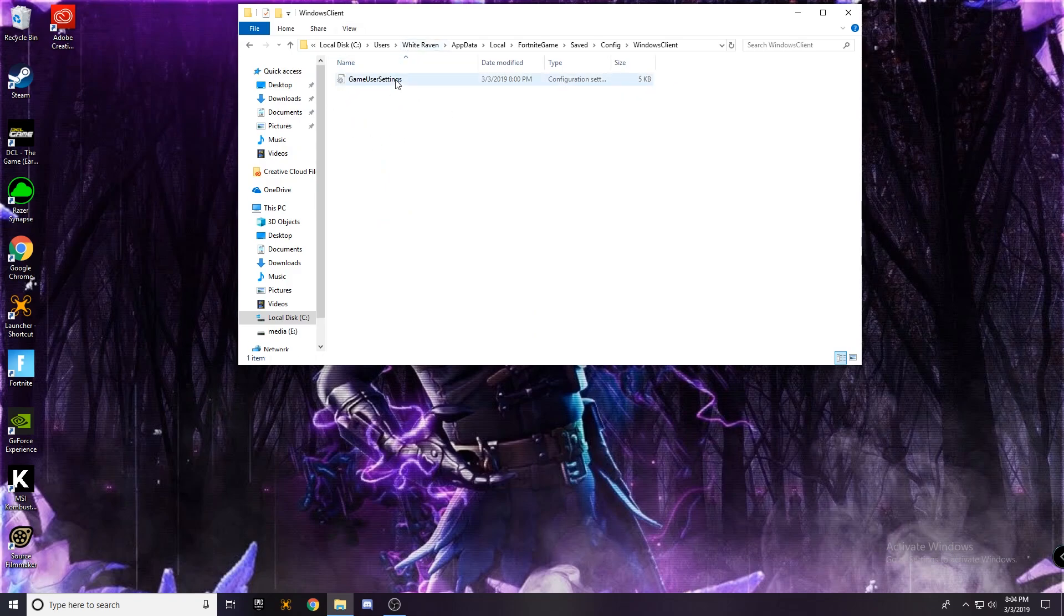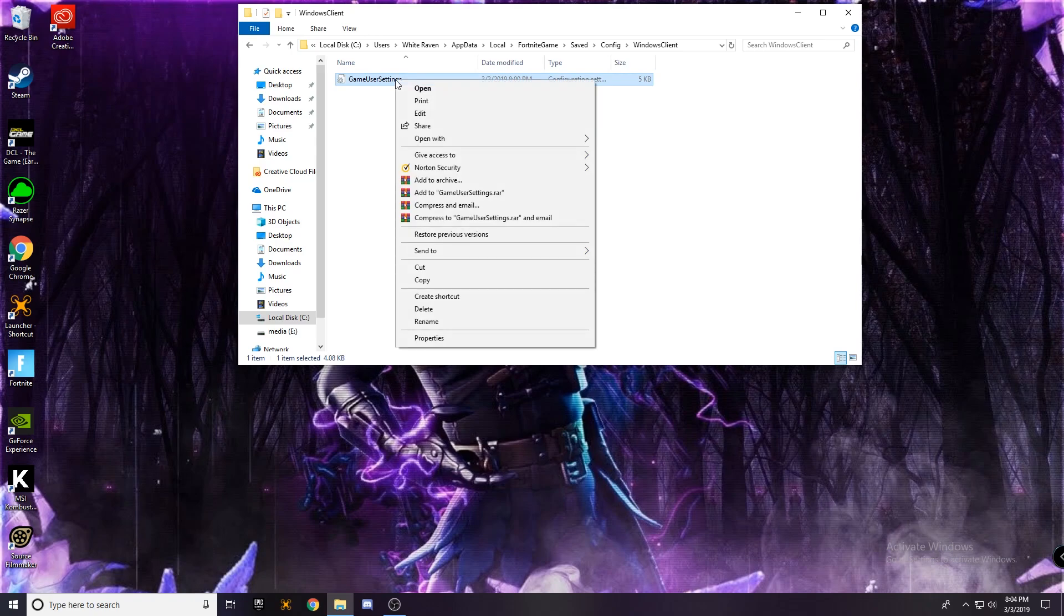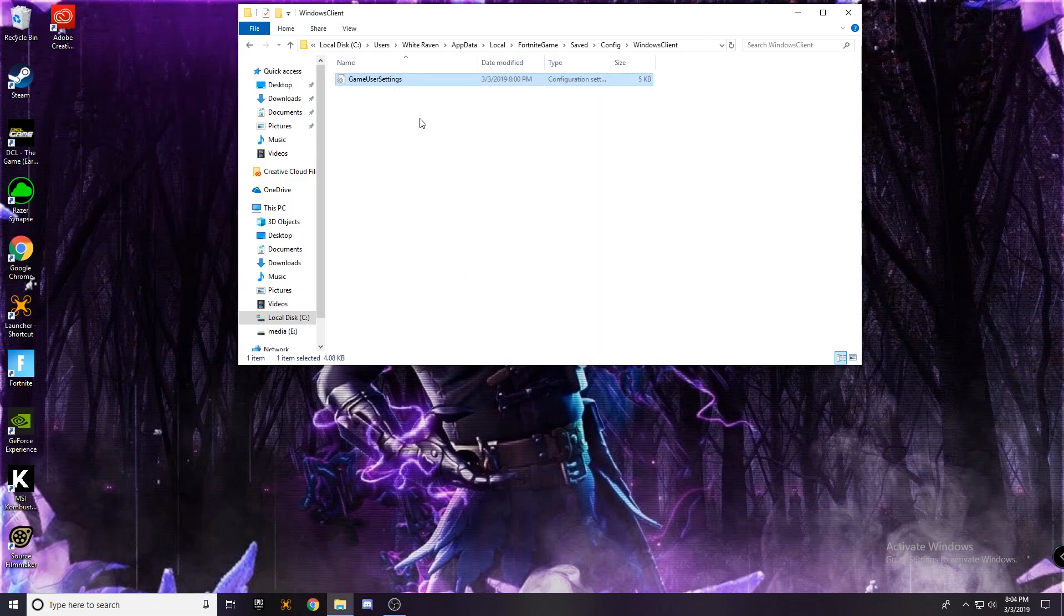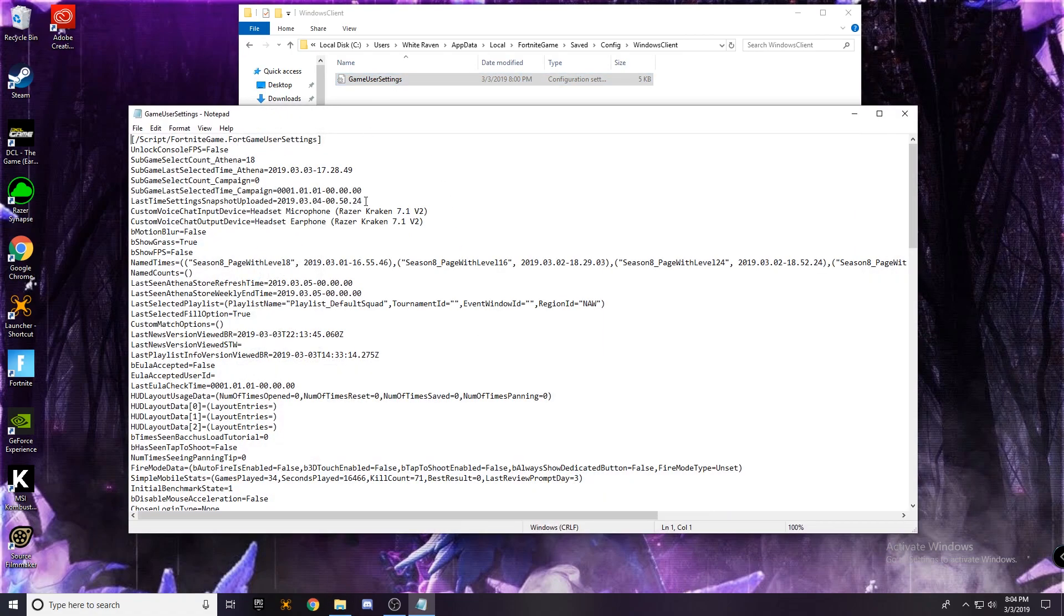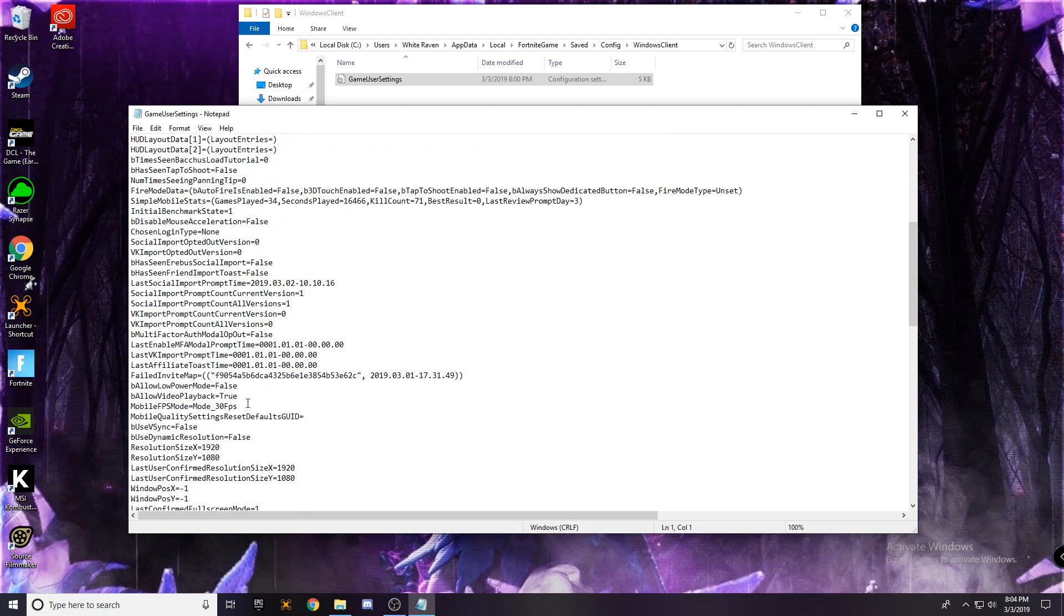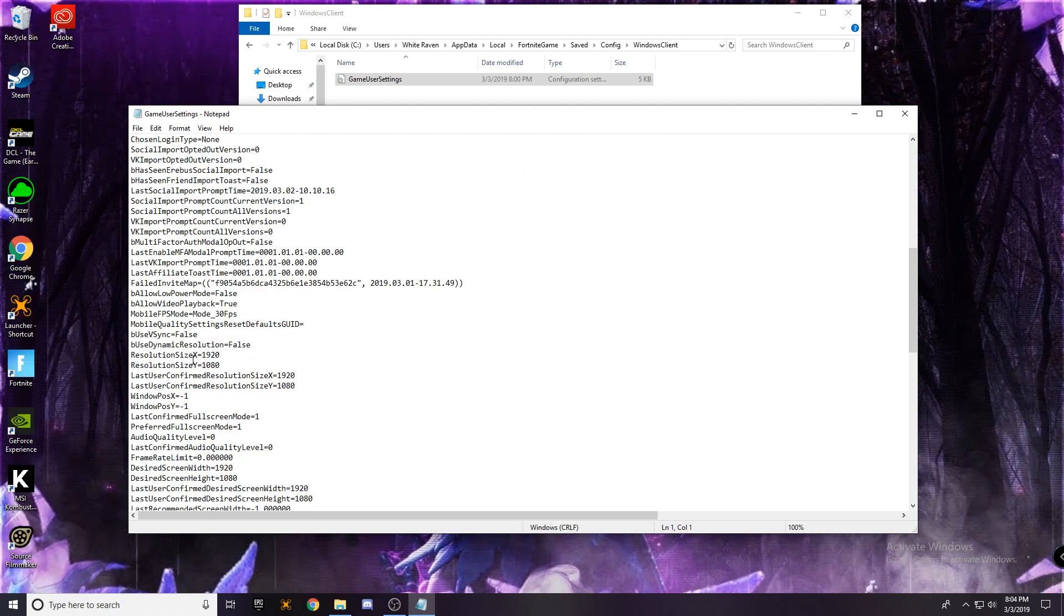Now you're going to right click this and go to properties and make sure that read only is off. Press apply, okay, and then we're going to open this file and you're going to scroll all the way down until you find resolution size x and y. So we're going to change this to 1440 and then that's the same.